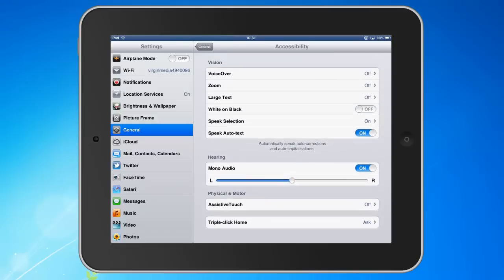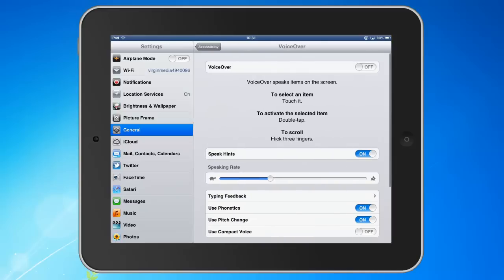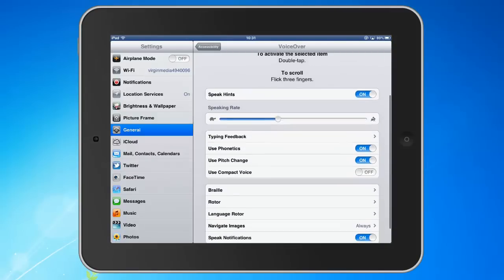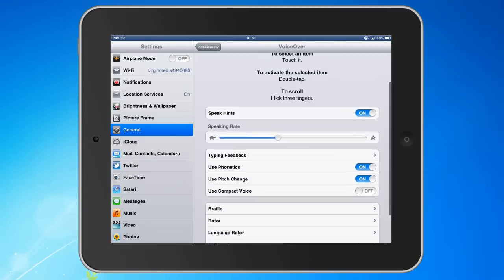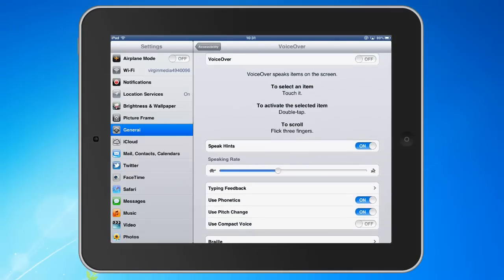Let's first of all look at VoiceOver. It's difficult to demonstrate the voice as it's difficult to hear, but I'll give you an idea of some of the main features. You can change the speaking rate, making it very fast or slow or just medium as I've got here. There is only one voice and that's Daniel, so it's not possible to change the voice. There are some other options here, such as when you're using the keyboard it can speak back individual characters as you type them, or words as they're being typed.